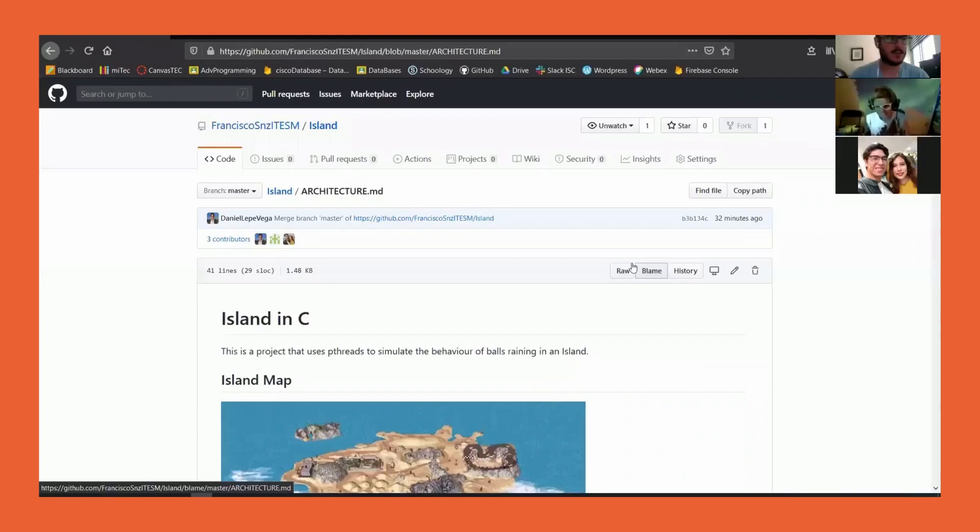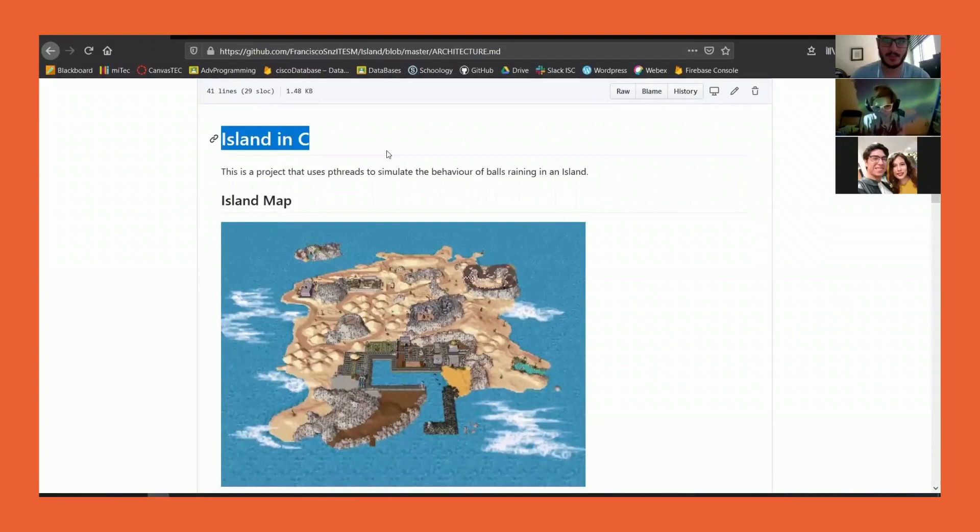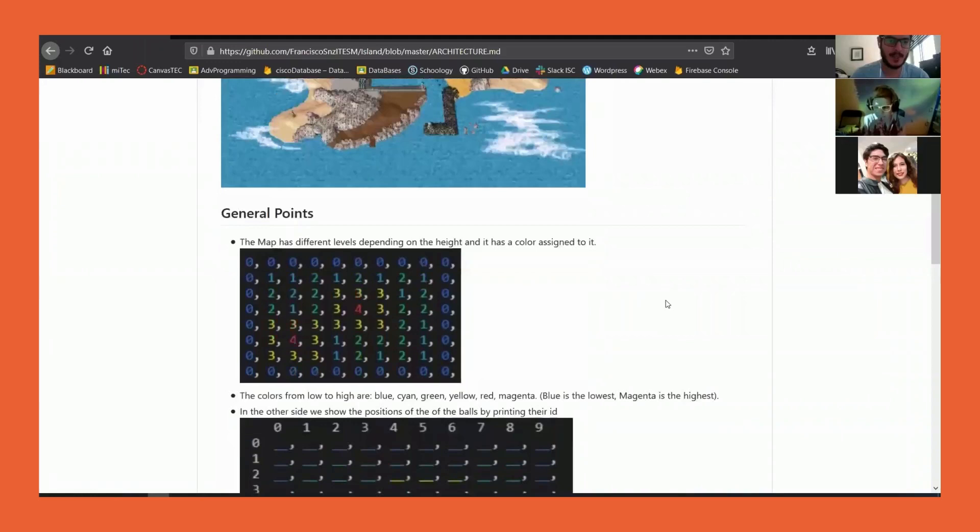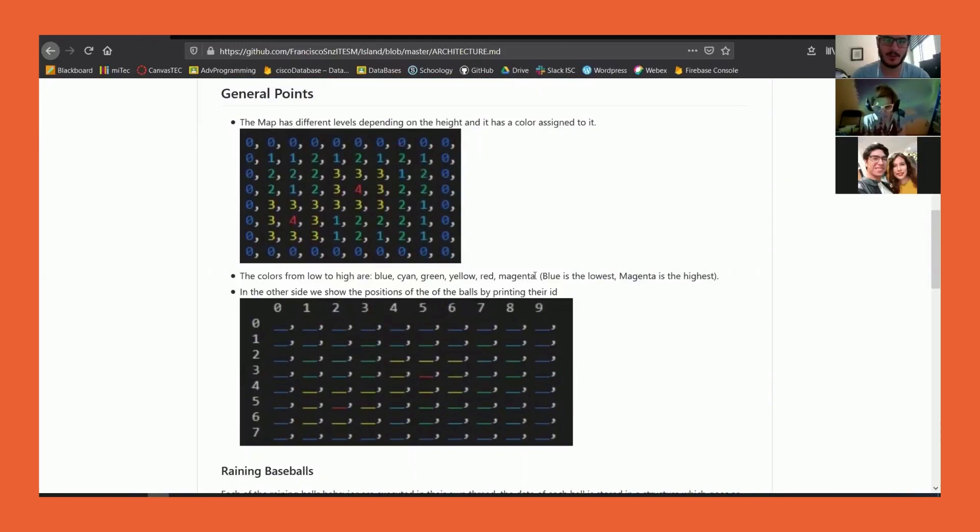As Daniel explained, this project uses p-threads to simulate the behavior of balls running down the island as if they were rain. The map colors represent the height.